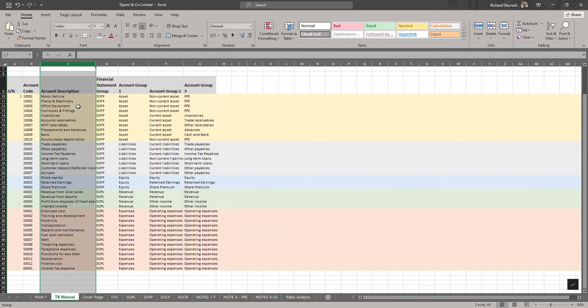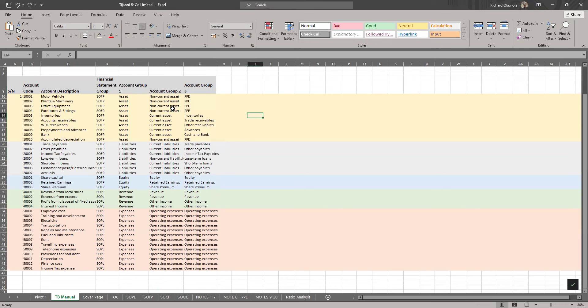Maybe later we can go into some interesting facts about how to prepare your trial balance, how your trial balance should report from your accounting system. But for now, I'll just give you a quick sheet.